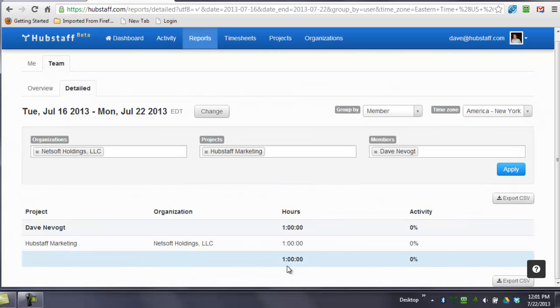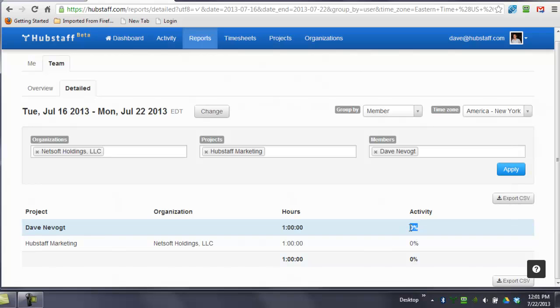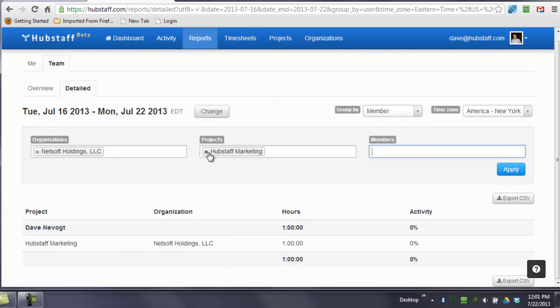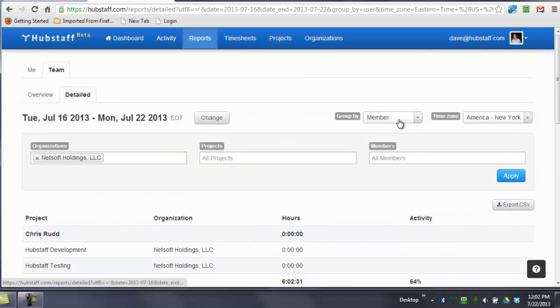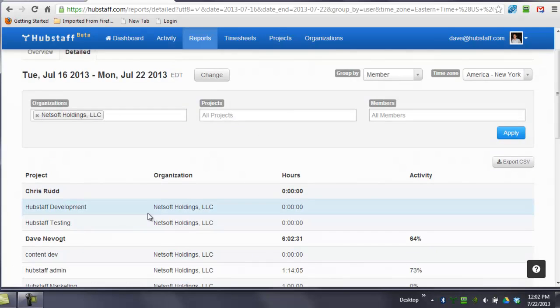And here's what I get. One hour of manual time. This is 0% because it was manual time. Now, I can take these filters away to get different information. So this is all work done by this organization, by all members, and is grouped by members.